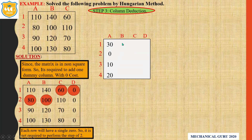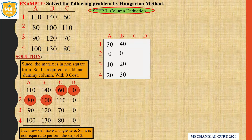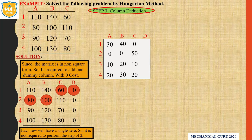Similarly, for the second column: 40, 0, 20, 30. Next, third column: 0, 50, 10, 20. And the last column: zero. Step number 3 is completed.